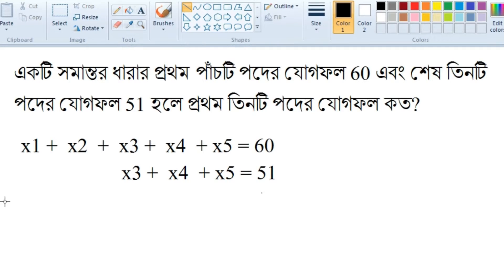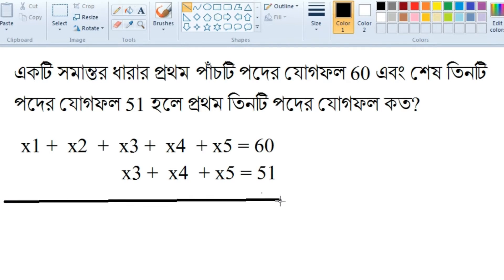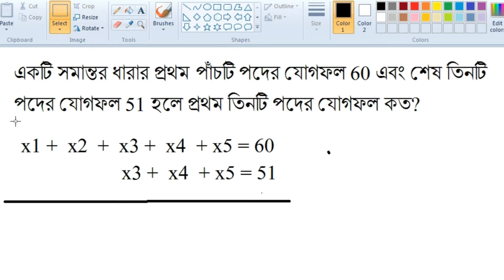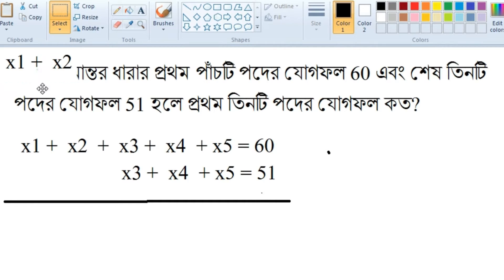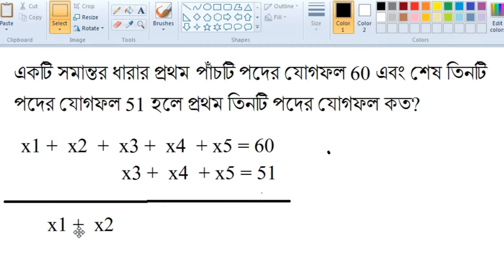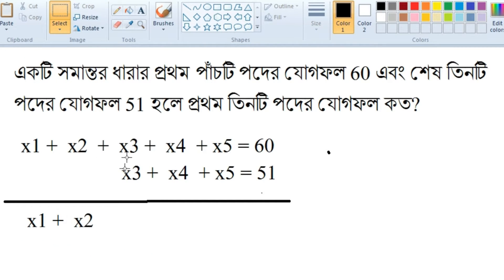So this is x1 plus x2. x3 cancels, x4 cancels, x5 cancels. So eta is equal to power 9.